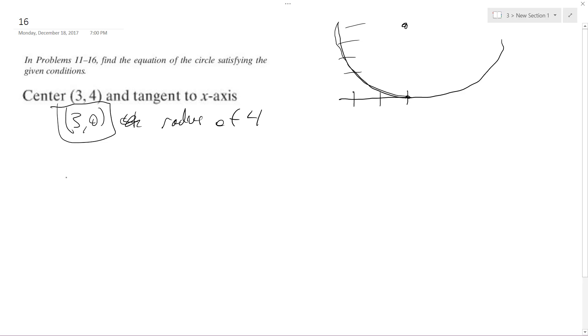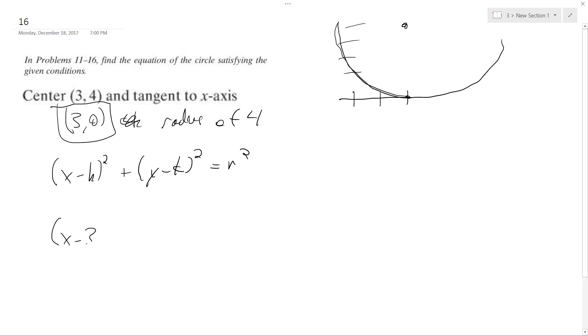So what I'm going to do is use x minus h squared plus y minus k squared equals r squared. Using the center, I'm going to have x minus 3 squared plus y minus 4 squared. And then the radius is going to be 4 squared, which is just 16. And that's our final equation.